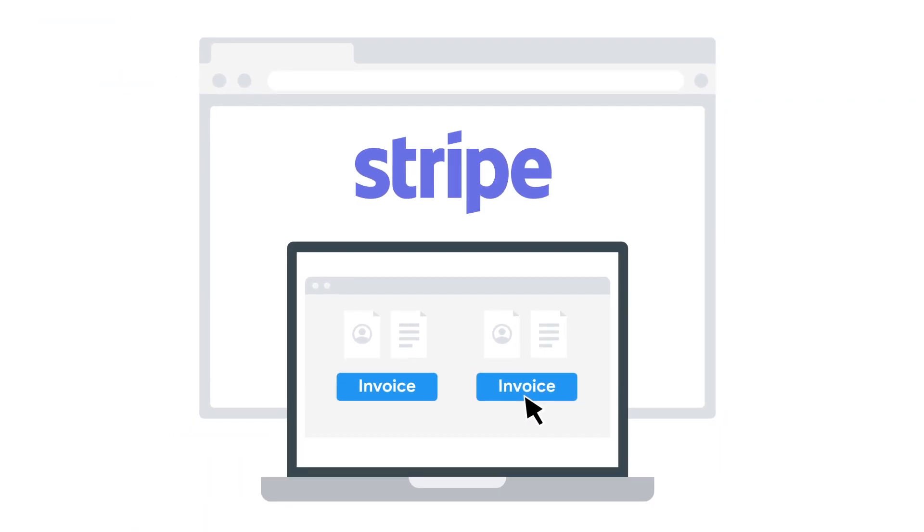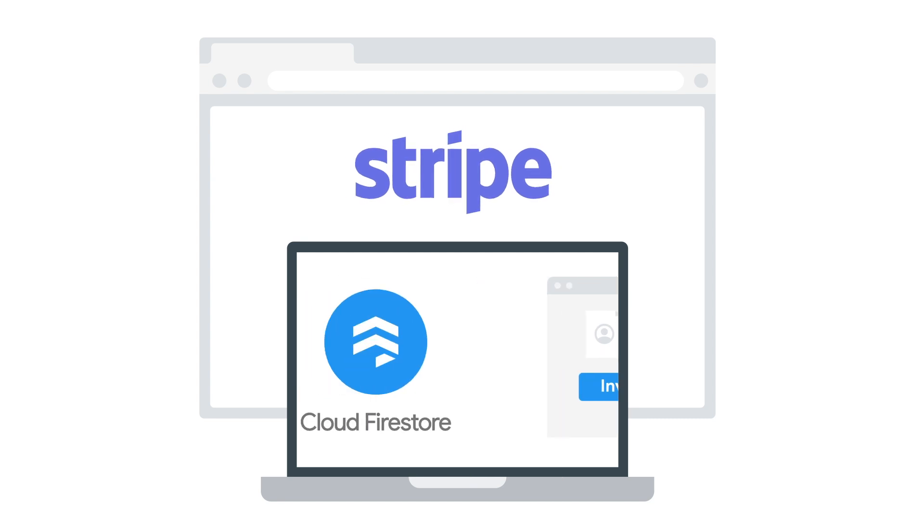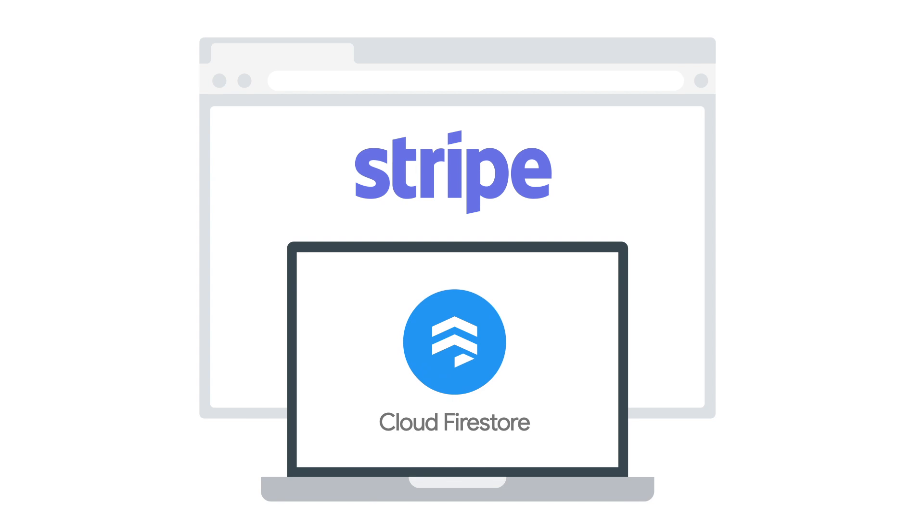And for most of you, you're not doing that work yourself. You're taking advantage of a third-party payment platform like Stripe to handle all that work while using a database like Cloud Firestore to save and keep track of customer orders.